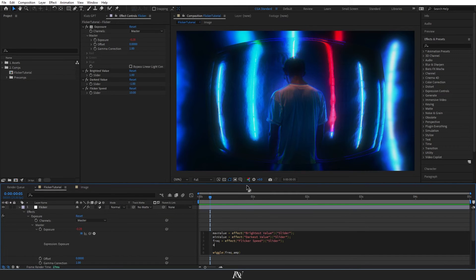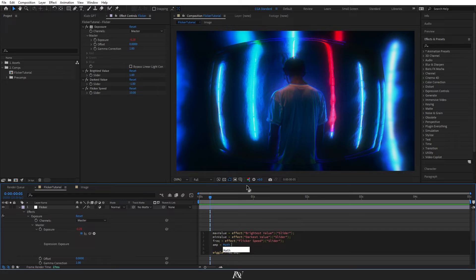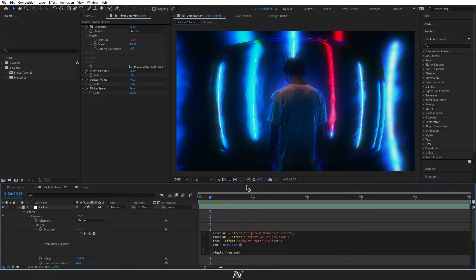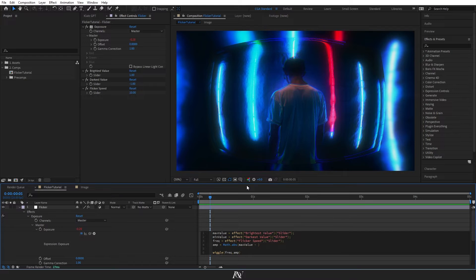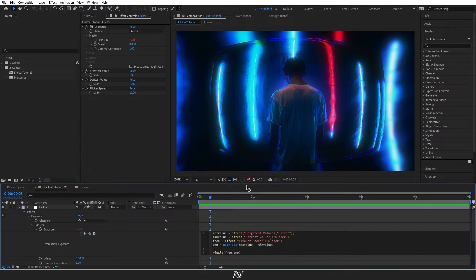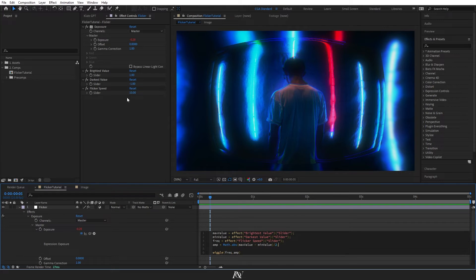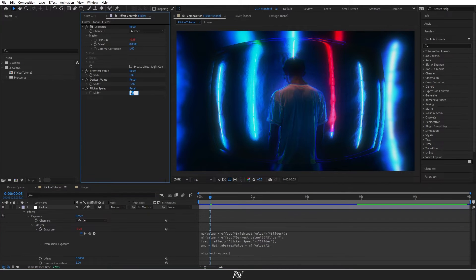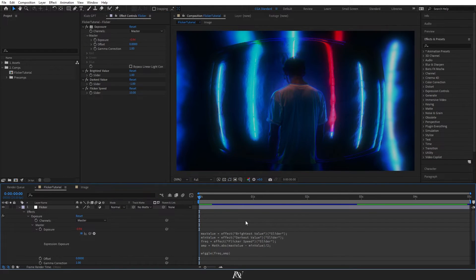And for the amplitude, we'll use a math dot abs expression, which will have max value minus min value. And then we'll divide that by two and change our flicker speed to 10. And here's our working flicker.